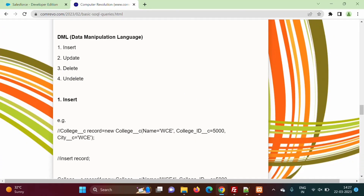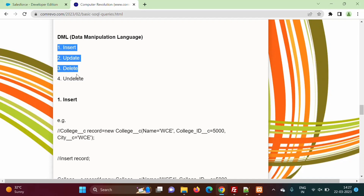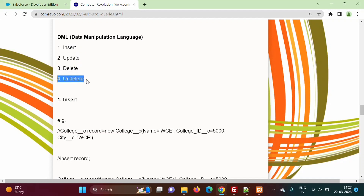Hello friends, welcome to my channel, myself Parag Jambulkar. Up till now we have seen insert, update and delete DML operations. In this video we will see the undelete operation — undelete means restoring records which we have deleted.